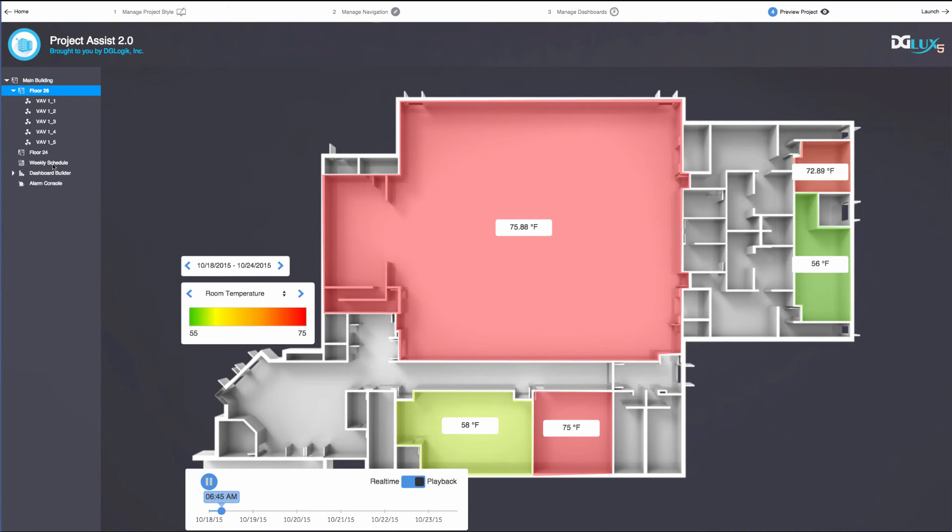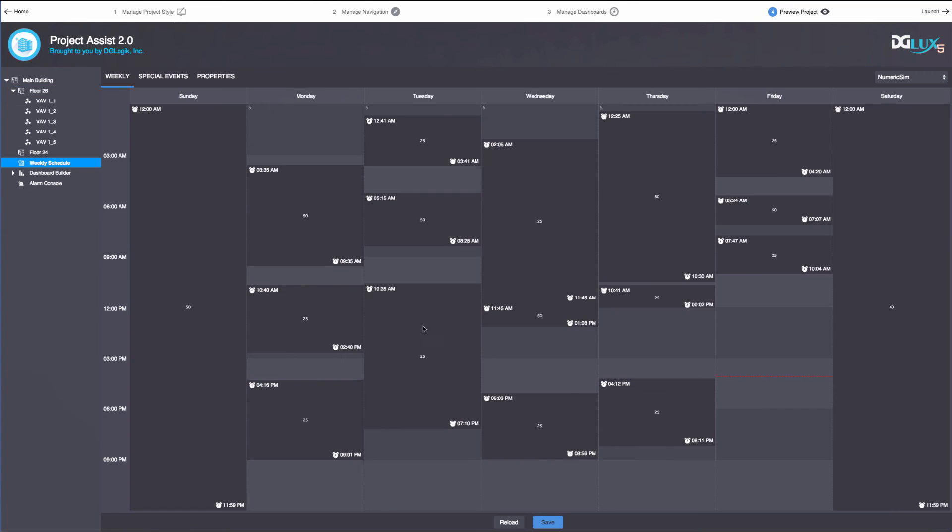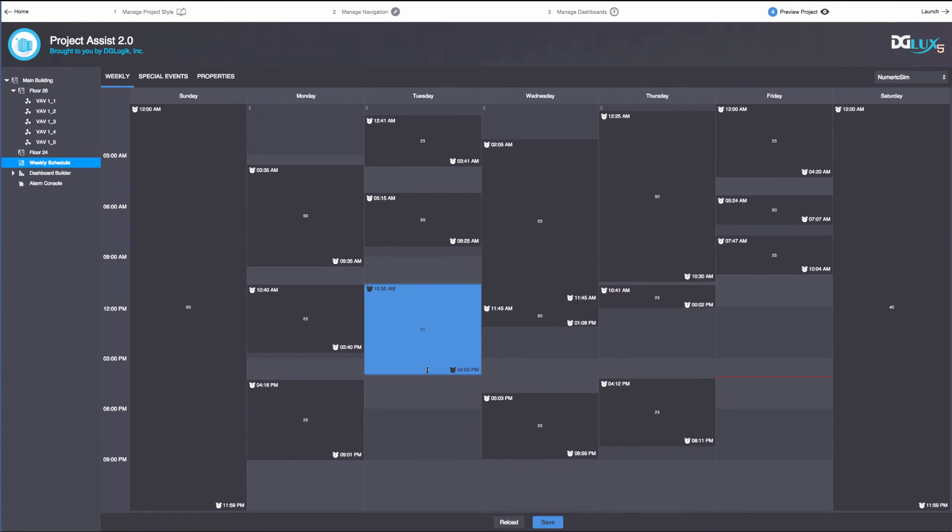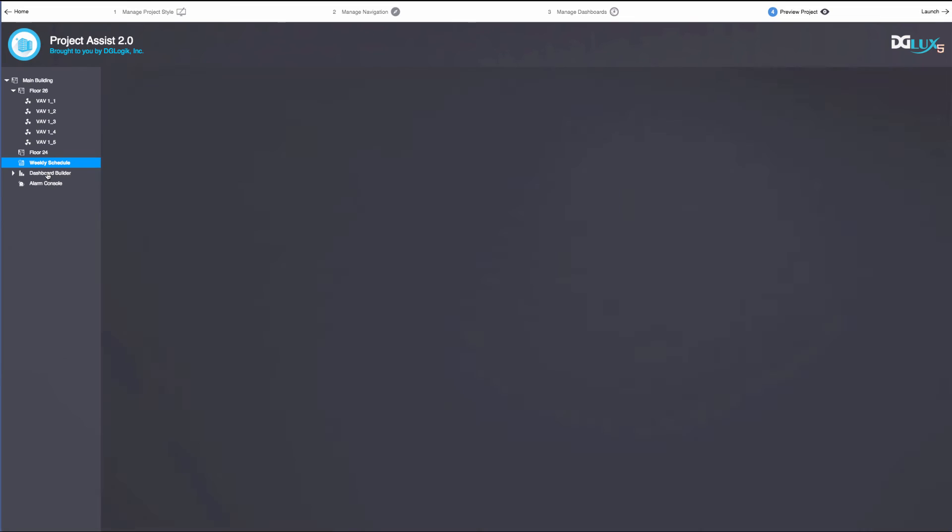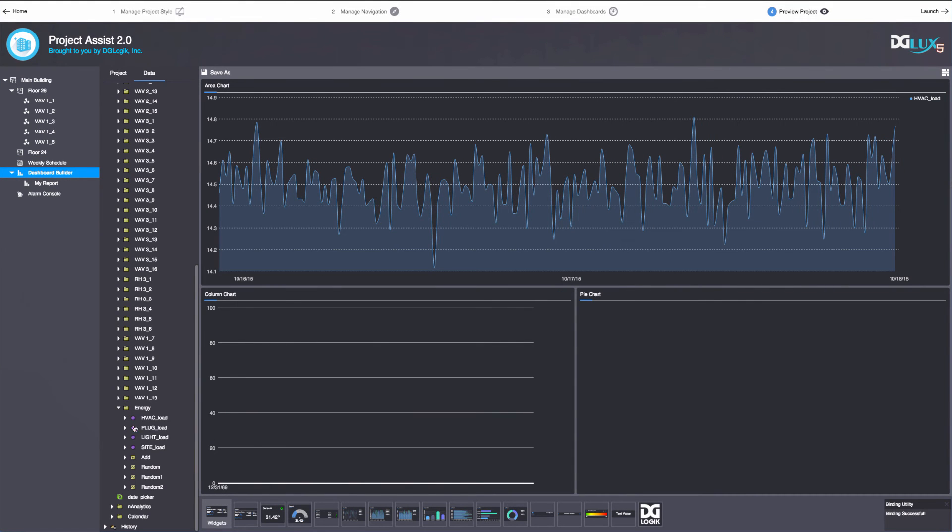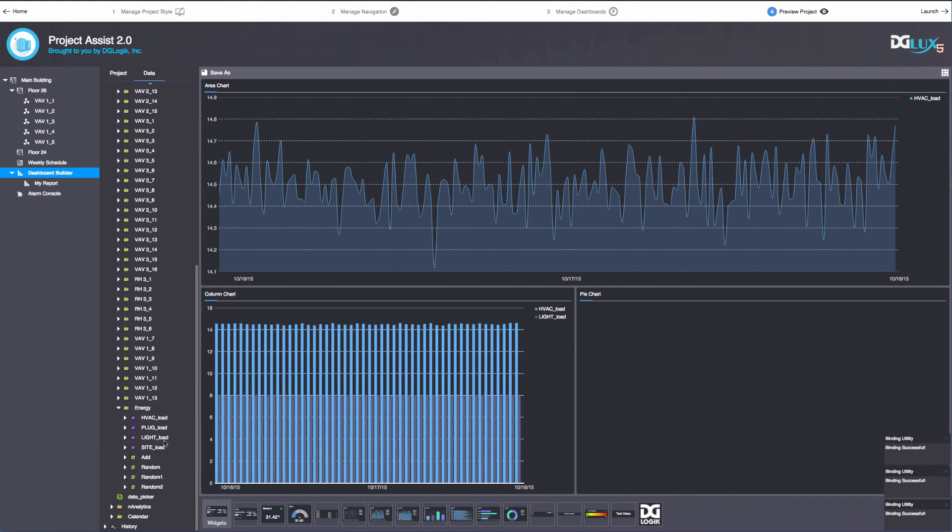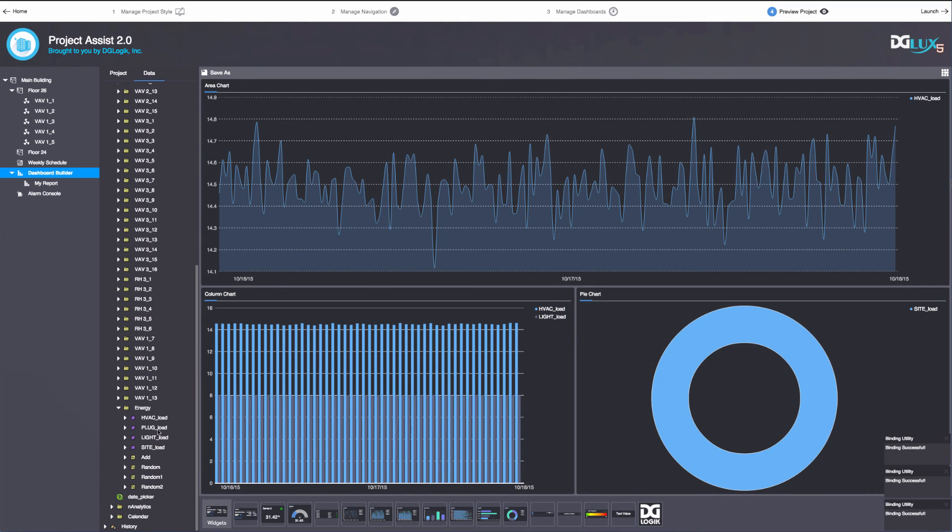Project Assist 2.0 is really about driving simplicity for users, reducing engineering time, rapidly enabling facility and device data to quickly solve problems and make well-informed decisions.